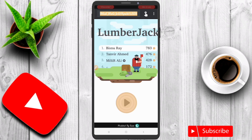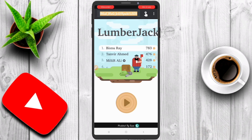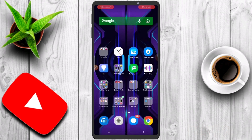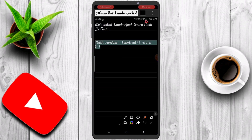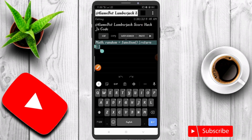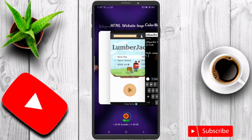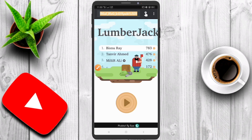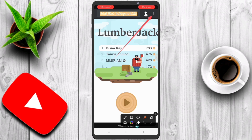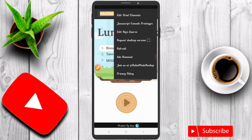Now we need a JavaScript code to hack the game score unlimited — check the description and copy this JavaScript code. Now watch what I do. Click the three-dot menu, then click JavaScript Control Prototype.